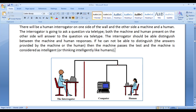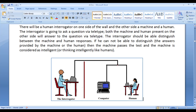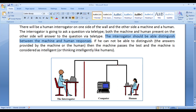The human interrogator is going to ask questions by typing via teletype. Both the machine and the human present on the other side will answer the questions by typing. The interrogator should be able to distinguish the responses coming from the computer and the human.